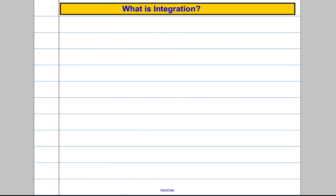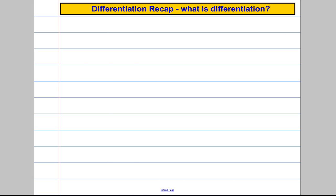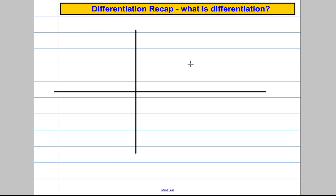To get us in the flavour of this, we're going to start off by reminding ourselves what differentiation is. I'd just like you to take a second to see if you can remember the definition of differentiation or what it helps us find.